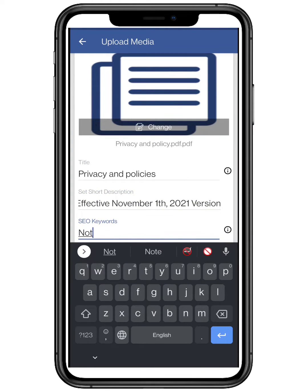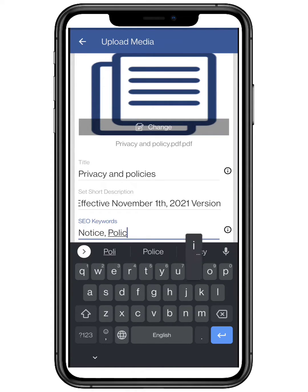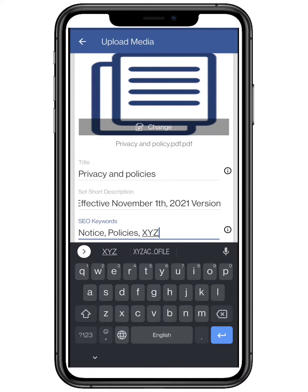Enter the search engine optimization keyword. These are the keywords which users enter, so make sure you enter an appealing keyword, as it will bring in more and more customers.